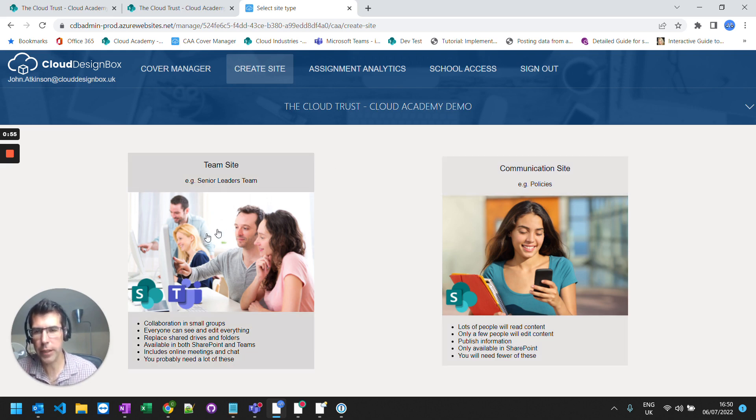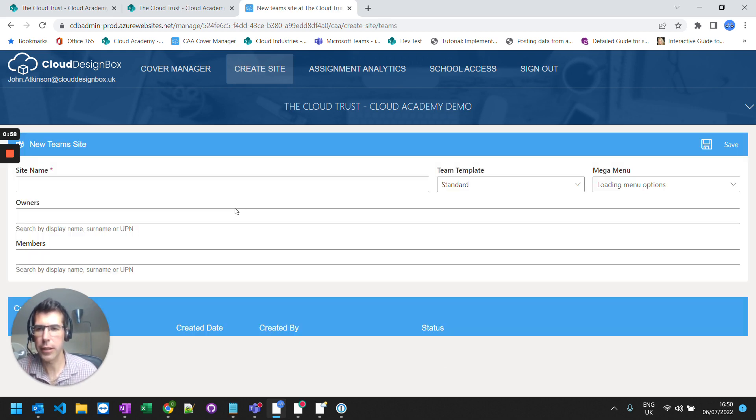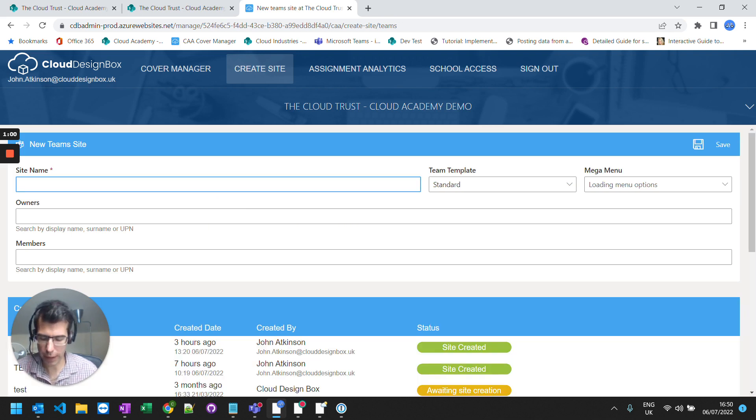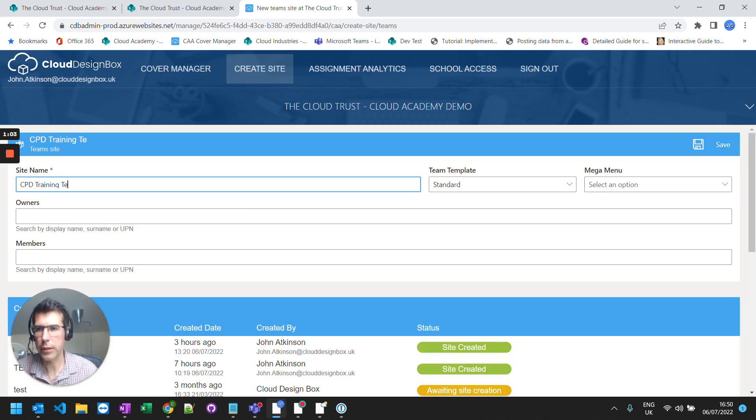So in this example I'm going to create a team. So I select team site. I'm going to give it a name. So I'm going to call this my CPD training team.